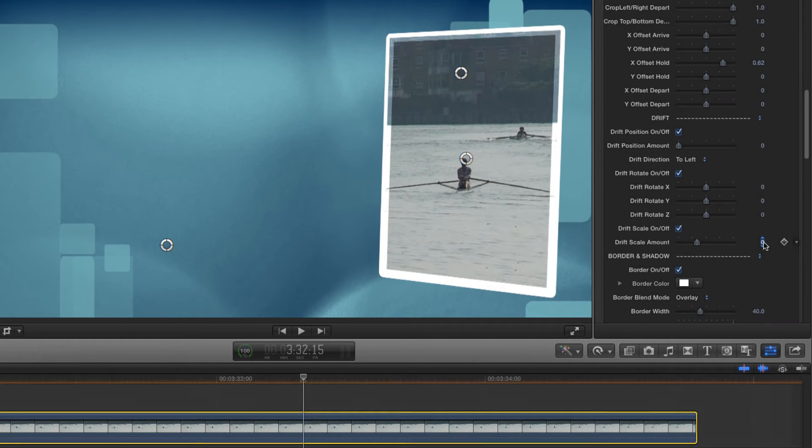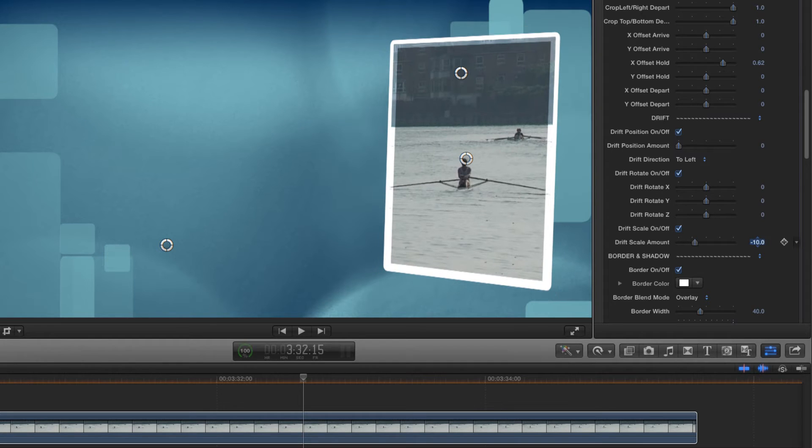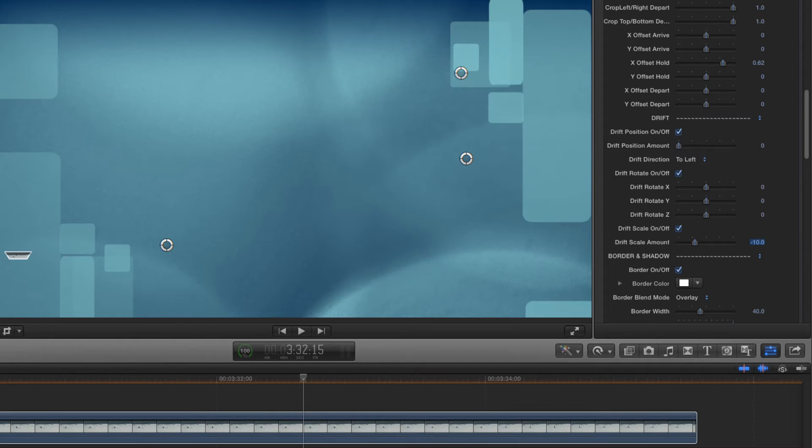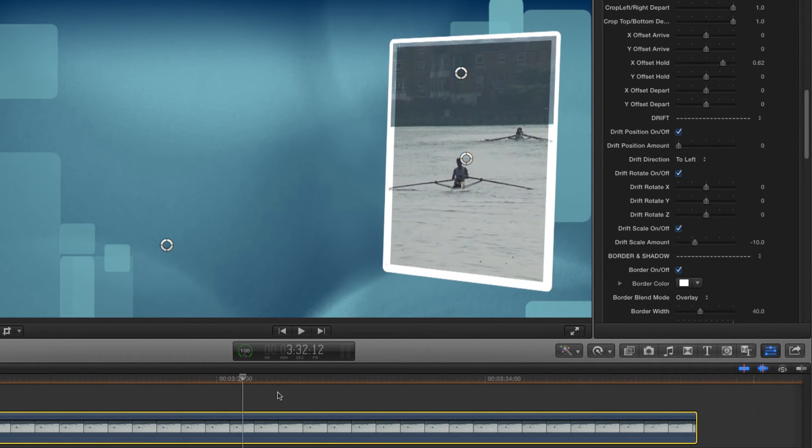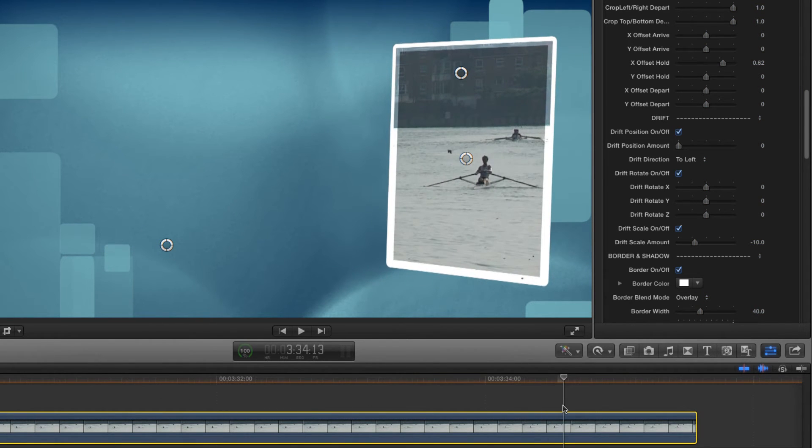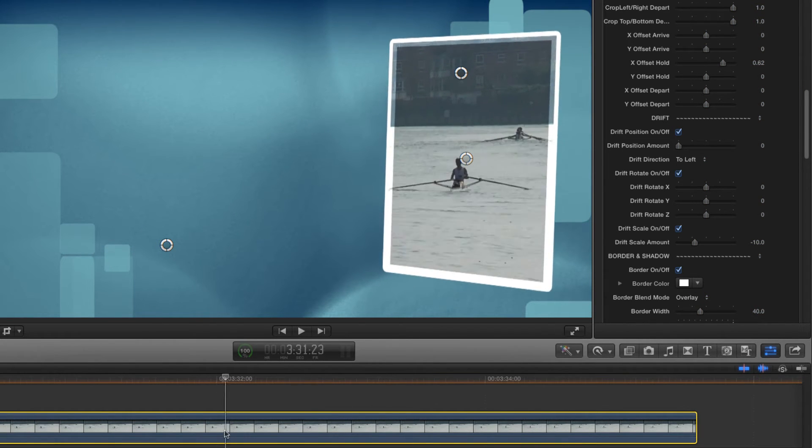Let's first of all look at having some scale drift. Let's go for a value of minus 10, so the frame drifts gently away from us.